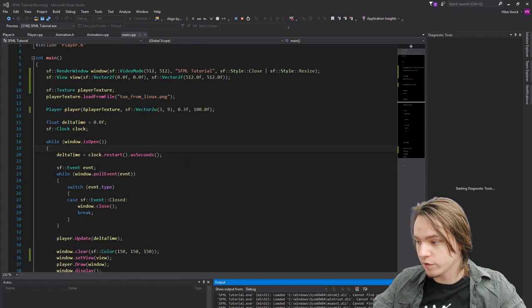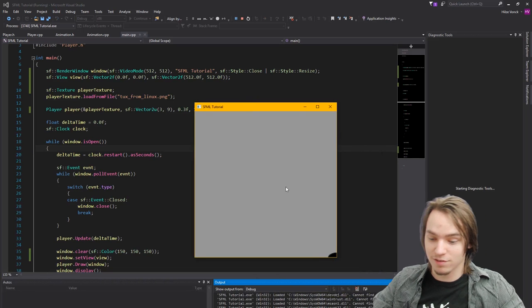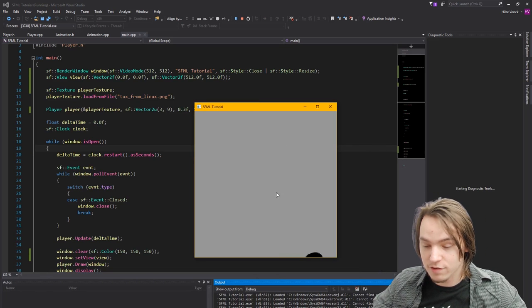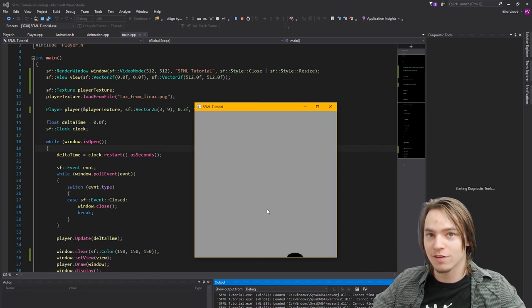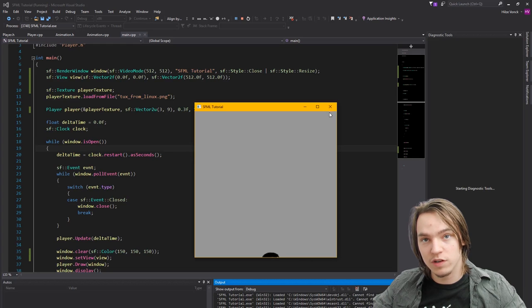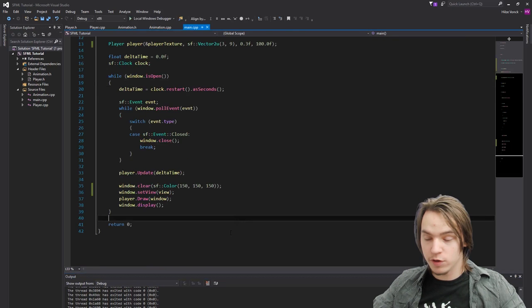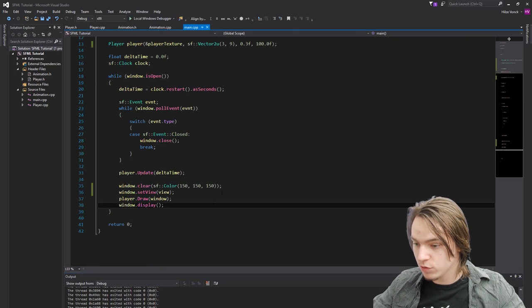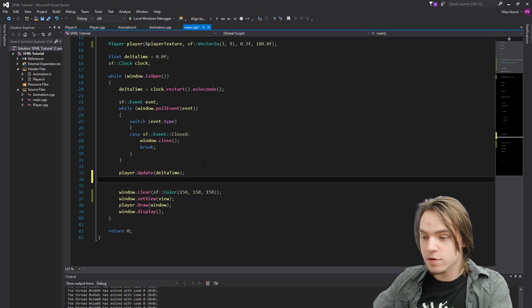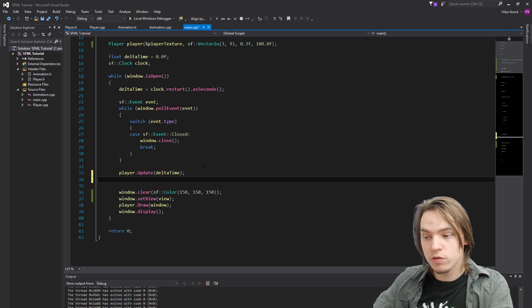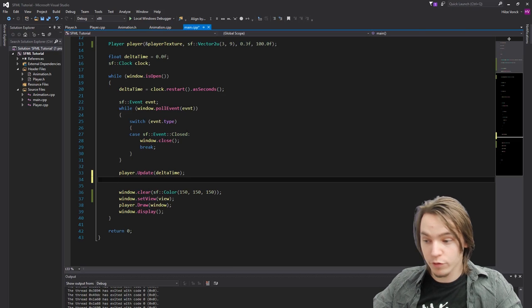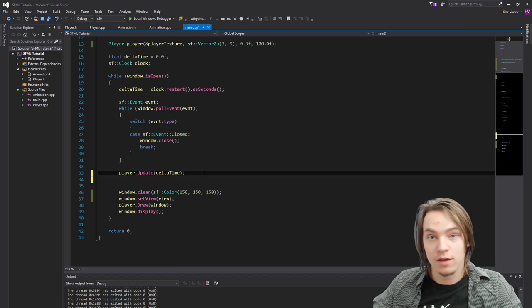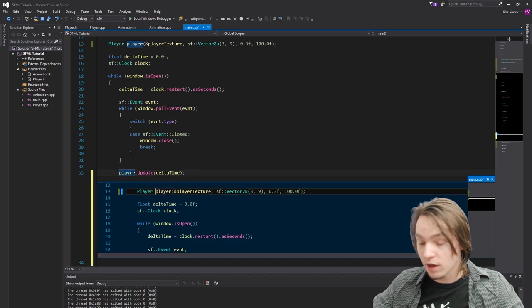Right now you won't see much of a difference. Other than that the text is outside of the screen because we haven't set the origin correct yet. So let's do that now. Okay now that we have set the view it's time to set the origin of the view. So what we want to do is we want to set the view's origin to the player's position. So we'll first have to create a getPosition function for the player.